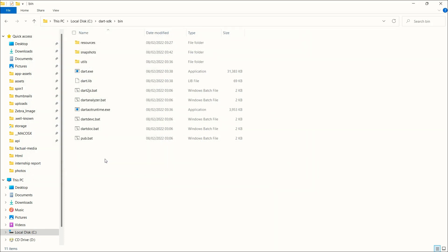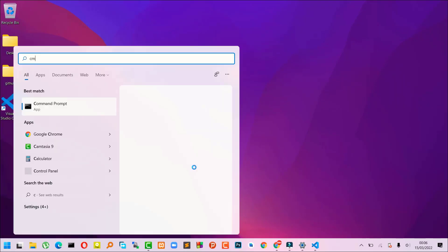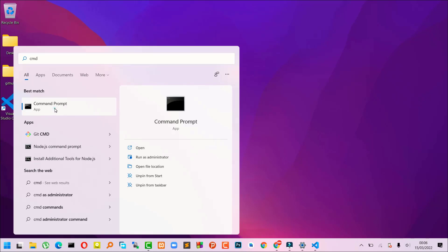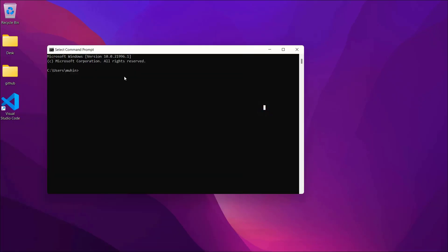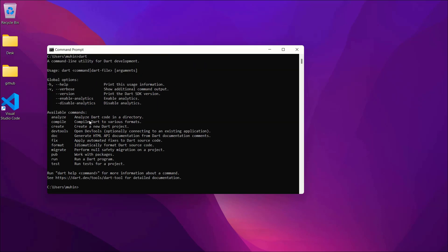To verify the installation, go to Start and type 'cmd' to open Command Prompt. Type the word 'dart'. If you see output listing Dart commands and options, then you have successfully installed Dart on your computer.